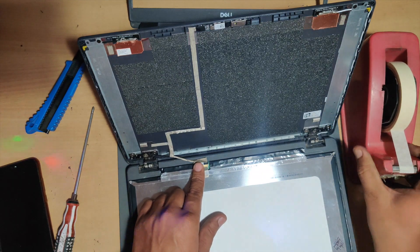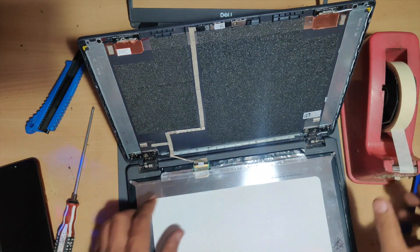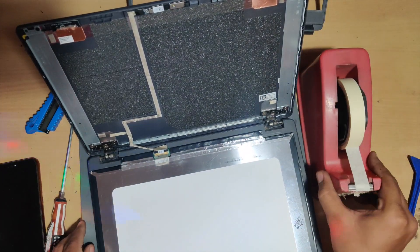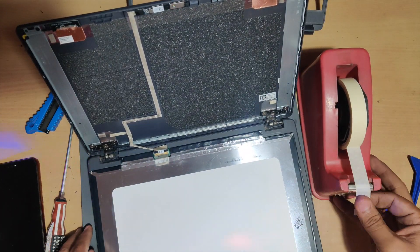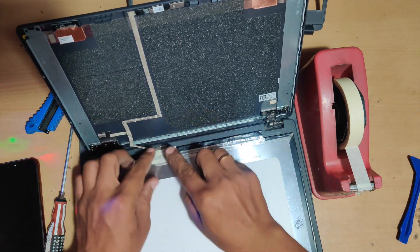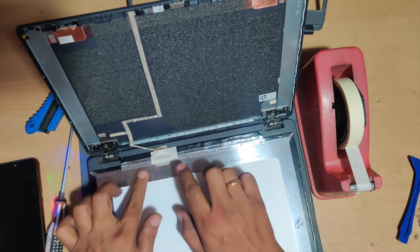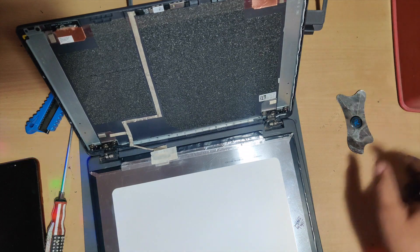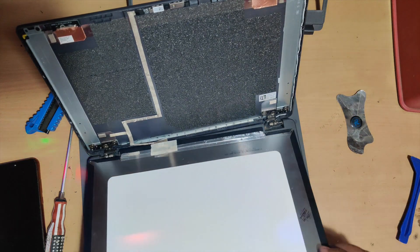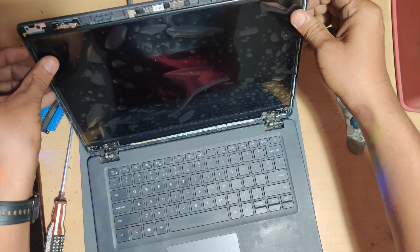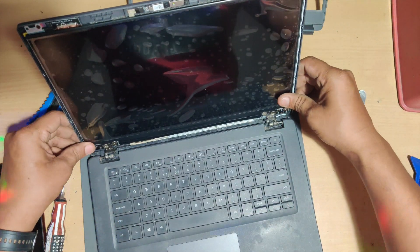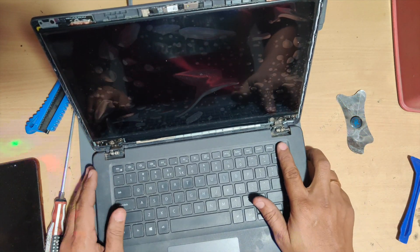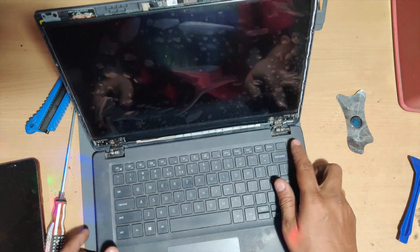Once we lock it, we'll just put a little bit of tape on top of it just to secure it so that it doesn't loosen up later on. Once we're done with that, we'll just fit in the display within the panel and try to switch on and see. Once you secure the display, let's just switch it on and see how long it takes.